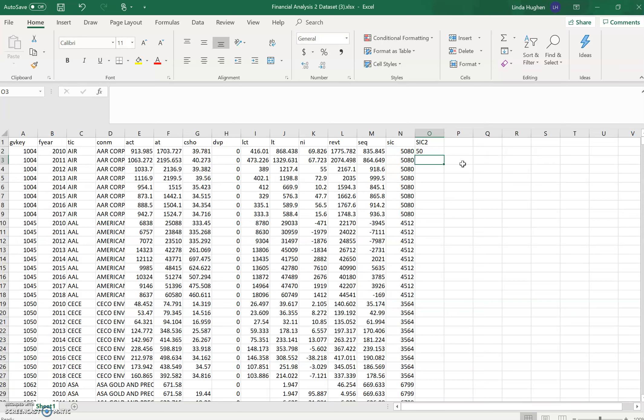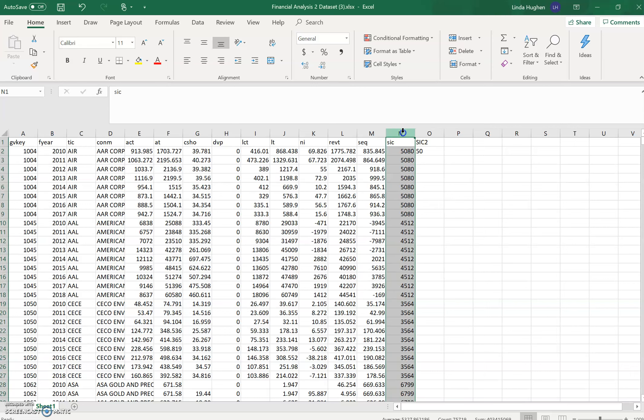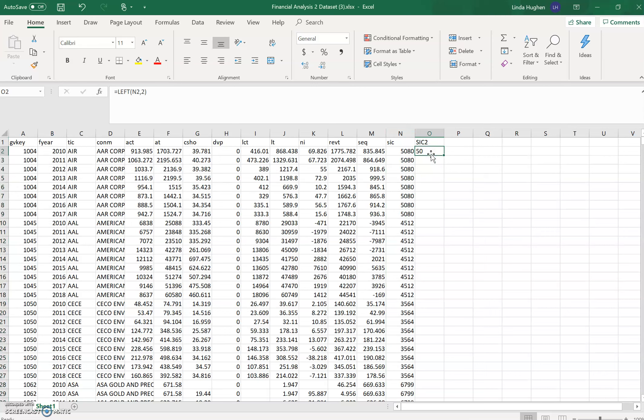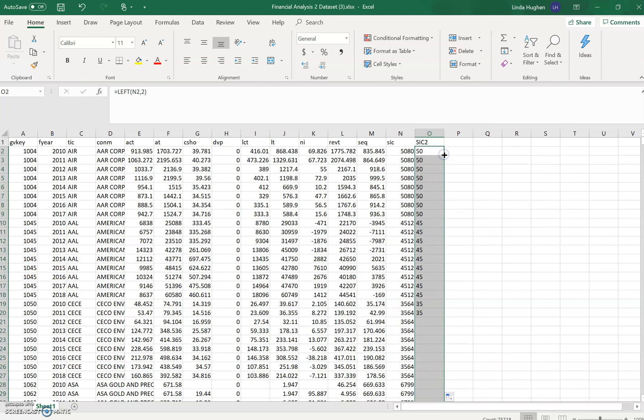So I want to drag down this formula, this function that I just put in. I can see here when I highlight column N that we have about 76,000 observations, so clearly I don't want to do this 76,000 times. Select cell O2, the one with the function in it, and if I hover over this bottom corner, I see a black plus sign. That's what I want. Double click, double left click that black plus sign, and it copies that function all the way down.